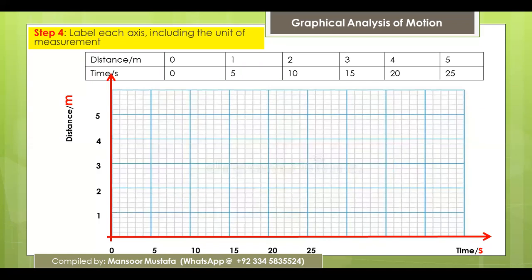After scaling, the next step is to label each axis including the unit of measurement. The quantity plotted on each axis must be mentioned along with its unit. The CIE standard is to write the physical quantity followed by a slash and then its unit — for example, 'time/seconds' on the x-axis and 'distance/meters' on the y-axis.